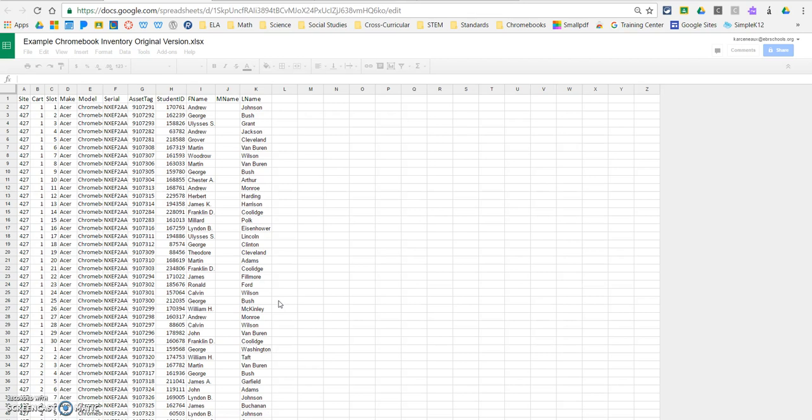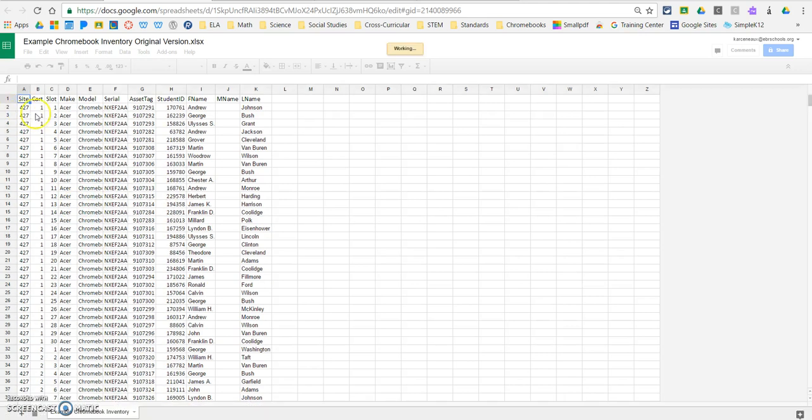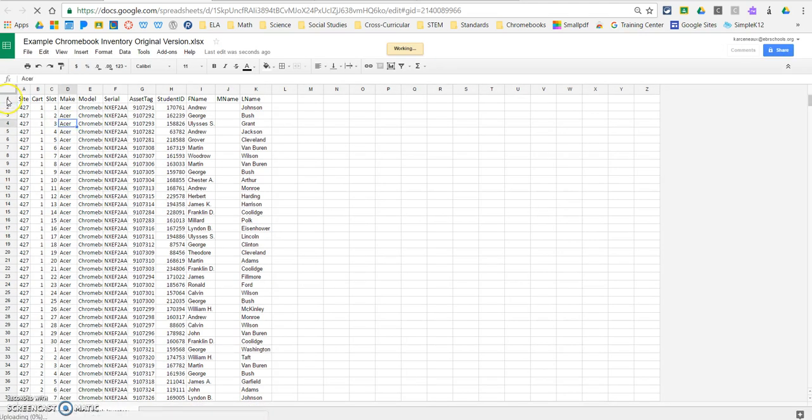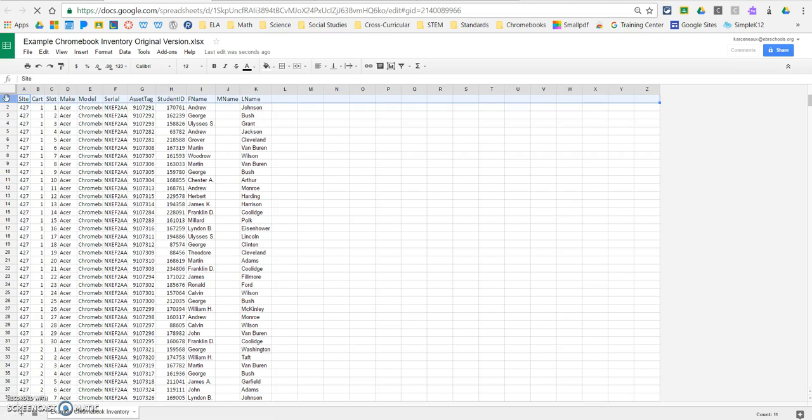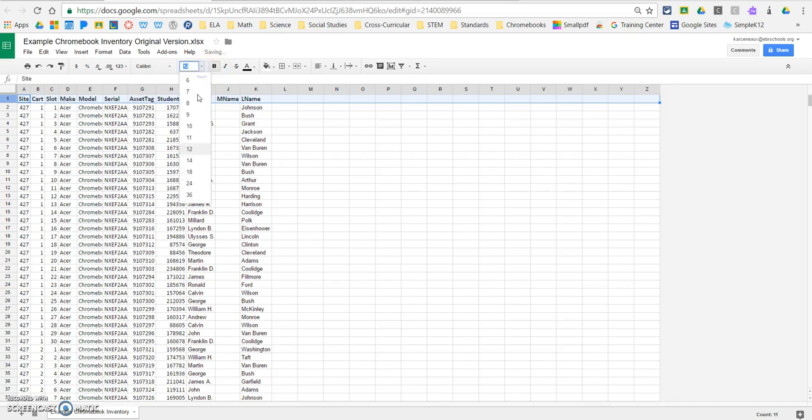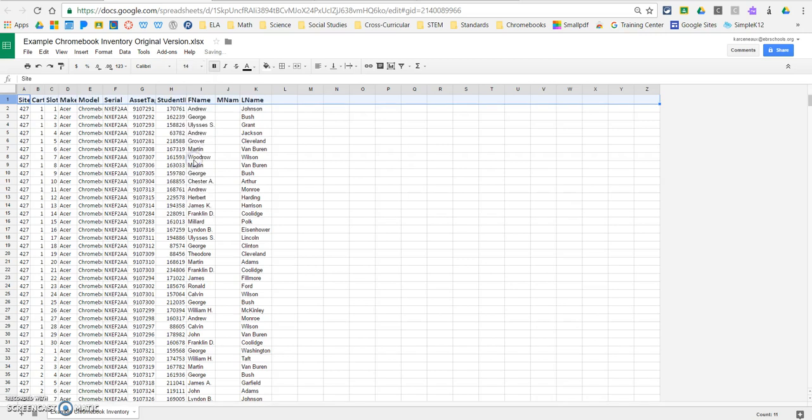And we need to first of all kind of clean this up so that we can work with it, make it a little bit easier to read. So I'm going to click on the number one to highlight the first row, and I'm going to make it bold, and I'm also going to increase the font a little bit just to make it easier to read.